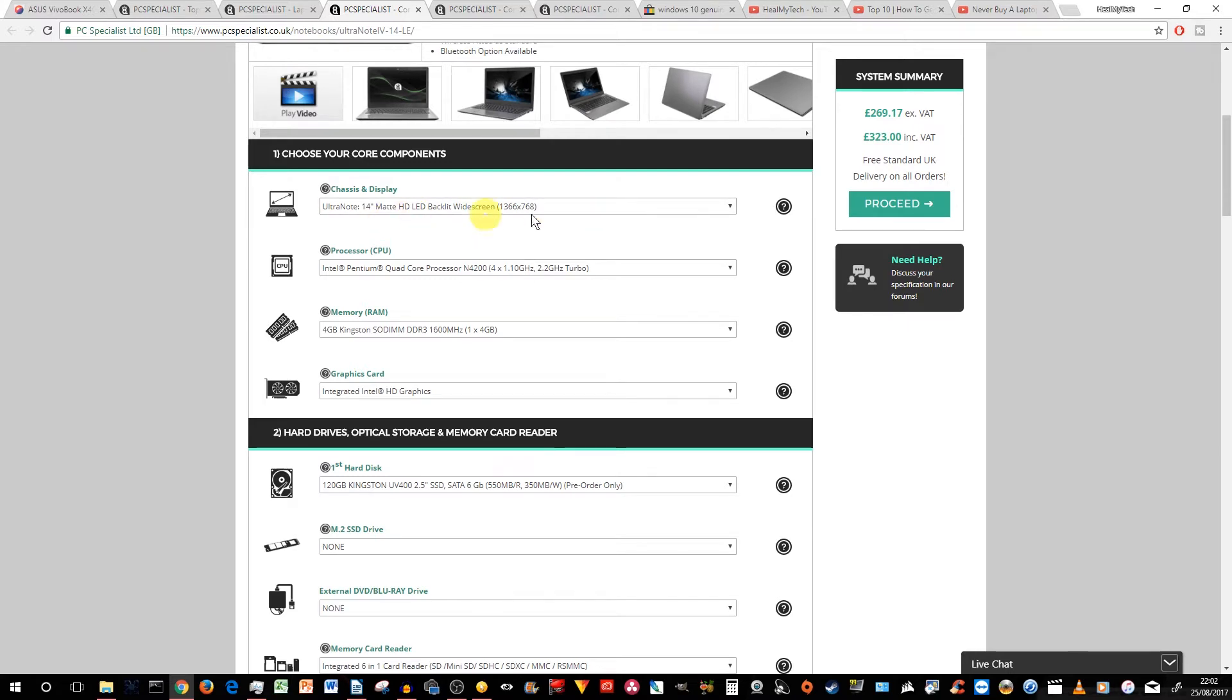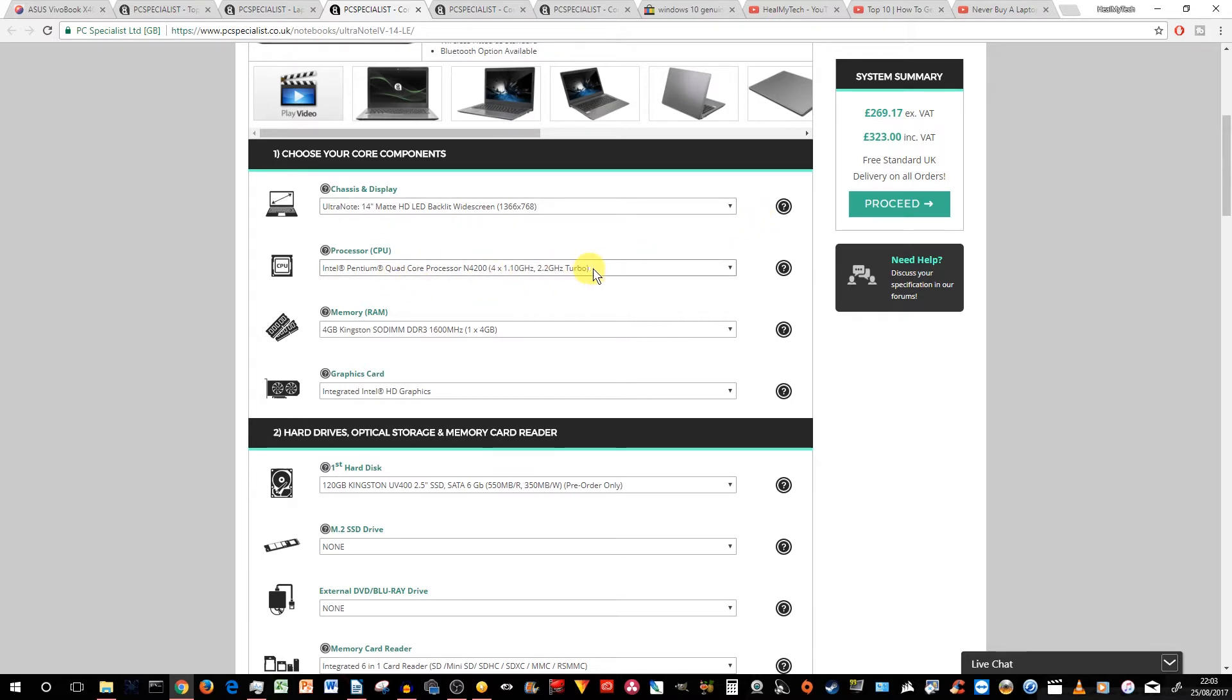It's a matte HD LED with a screen of standard resolution of 1366 by 768. So same as the Asus. Processor. Now, don't cringe.